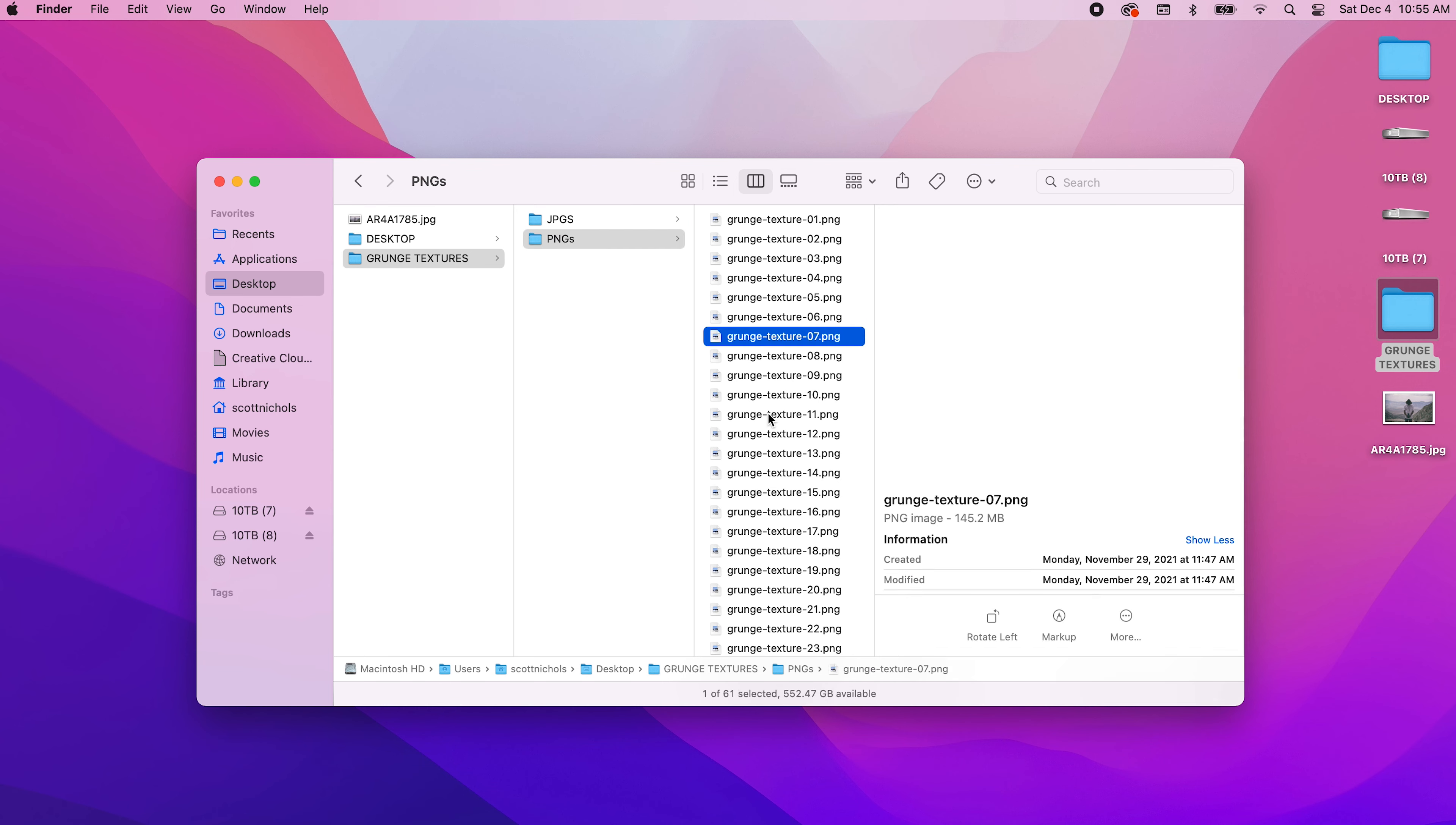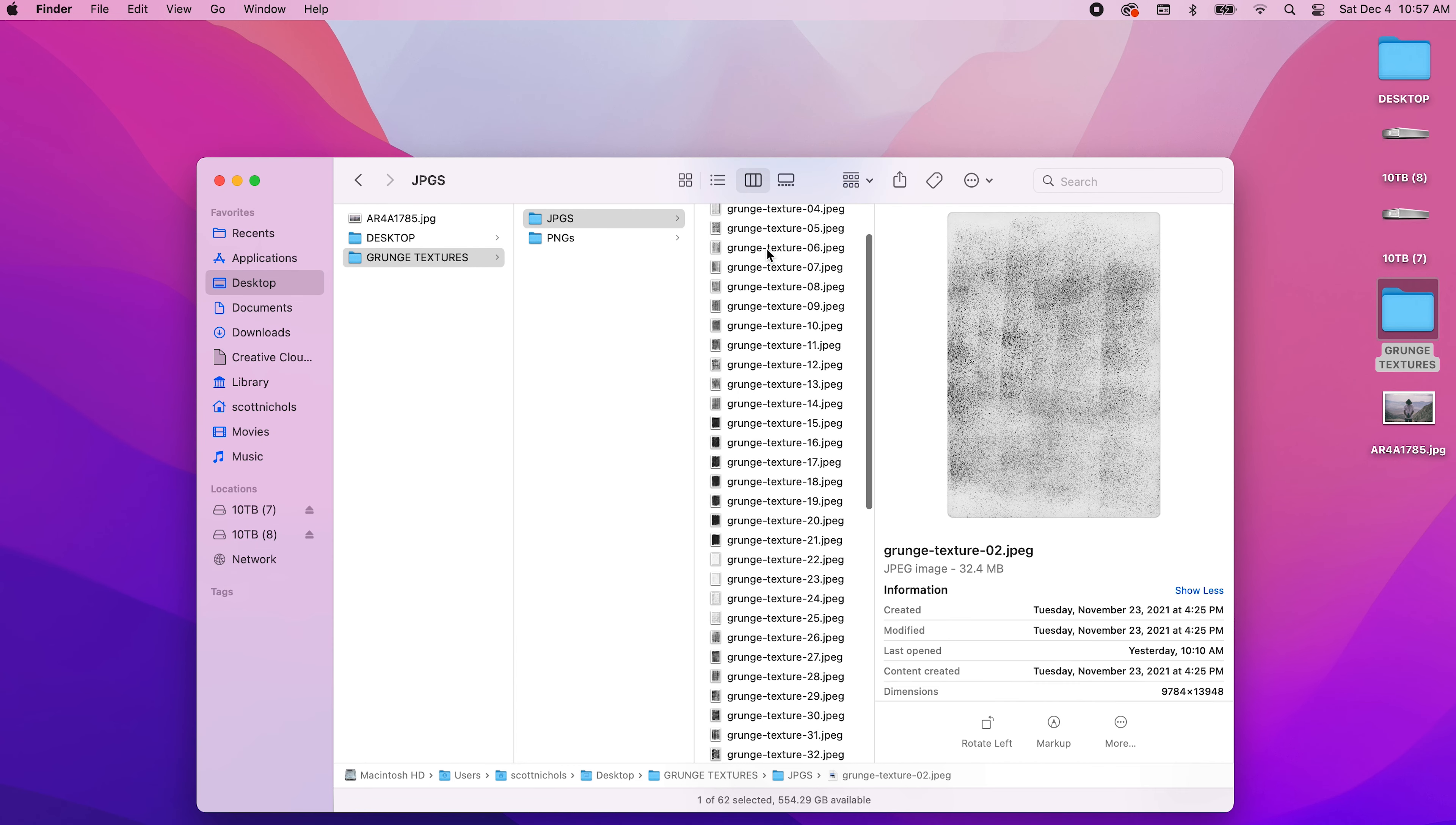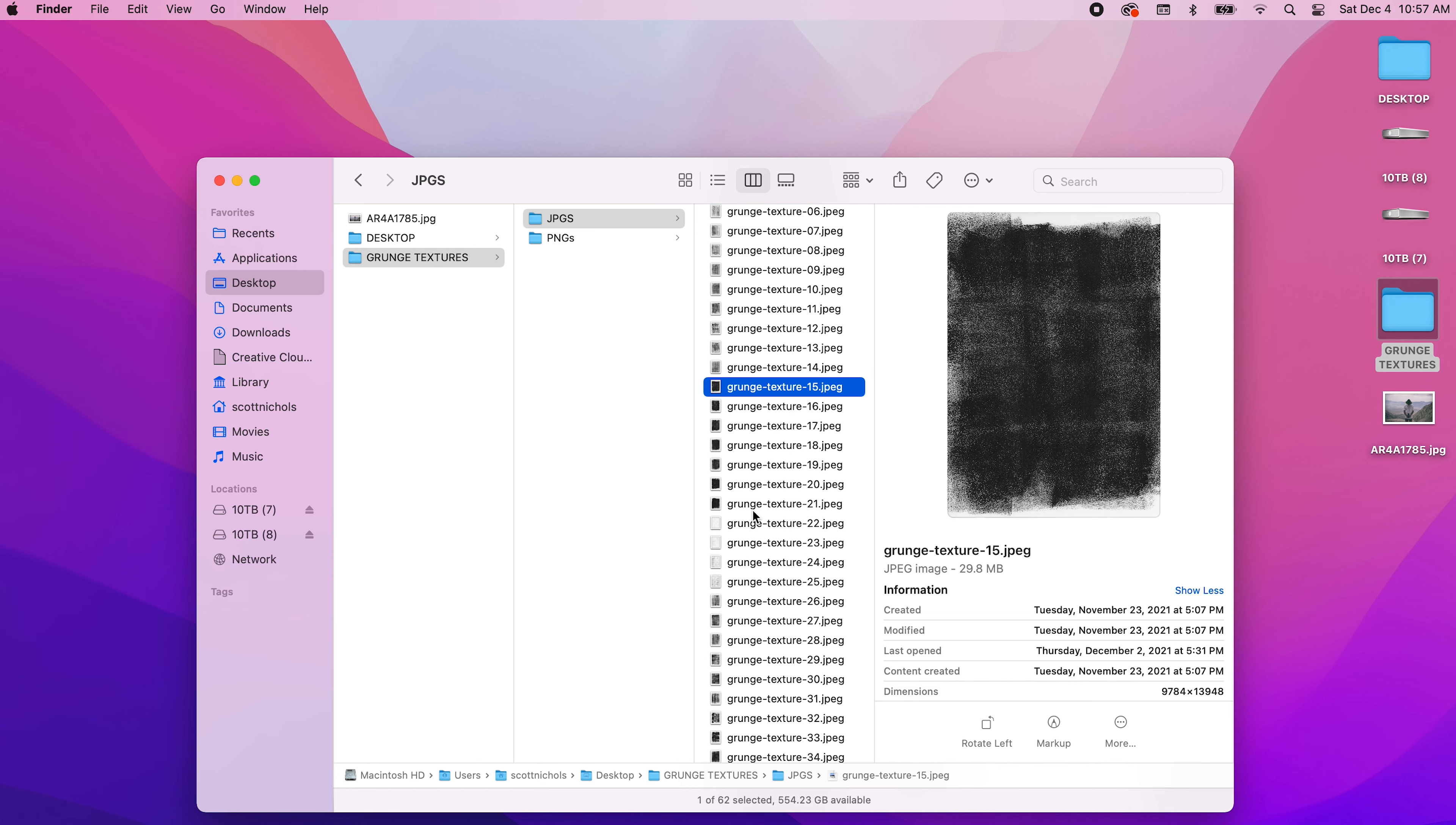Throughout the pack you're going to get a variety of different looks from light to medium and heavy grunge patterns. They're great for backgrounds and they're great to overlay on top of any photo or video content that you have to add some distressed looks.